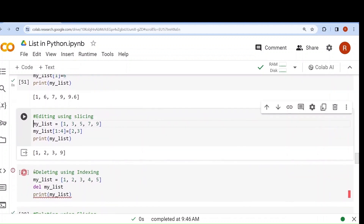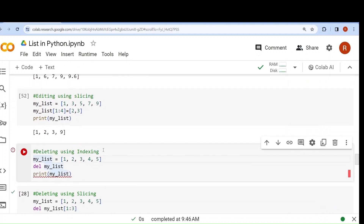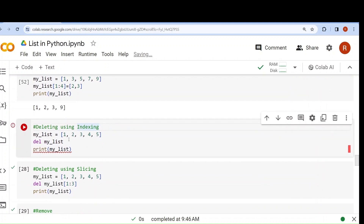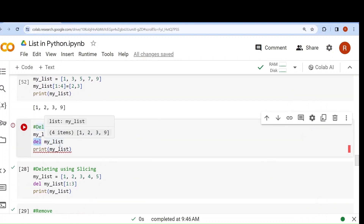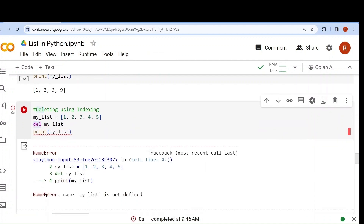Now let's understand how we can delete any element. If I use the del keyword, it will delete the complete list. So my_list = [1,2,3,4,5], and if I write del my_list and then try to print it, it will show an error because the list is deleted — name my_list is not defined.